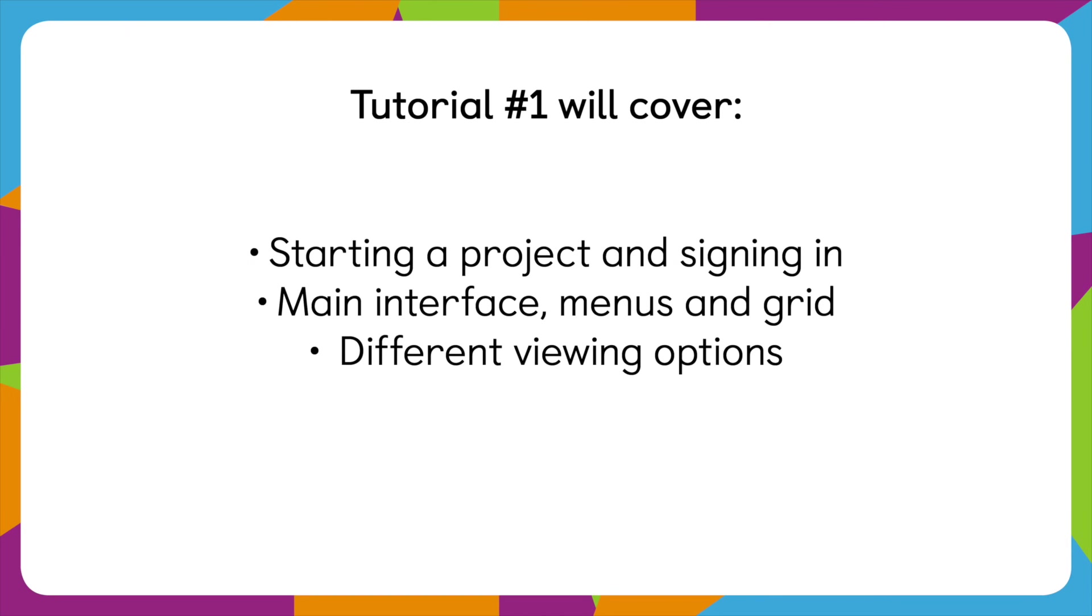So we'll look at how to start a new project and sign in, how to get familiar with the interface, the menu and the grid, and also look at different viewing options of your model quickly.